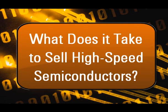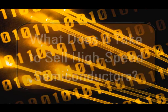What does it take to sell high-speed semiconductors? Let's look into it. The sales process has become more difficult as the complexity of semiconductors increases.